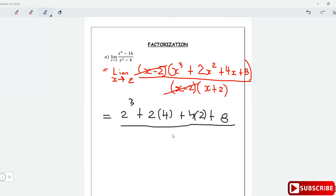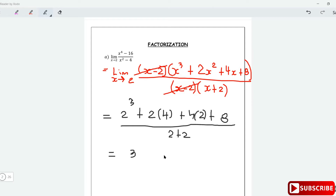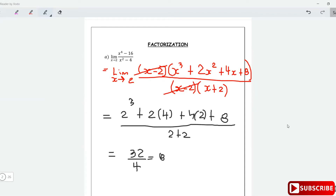Adding up: 2³ is 8, plus 8 is 16, plus 8 is 24, plus 8 is 32. So we get 32 over 4, which equals 8. The limit is 8.